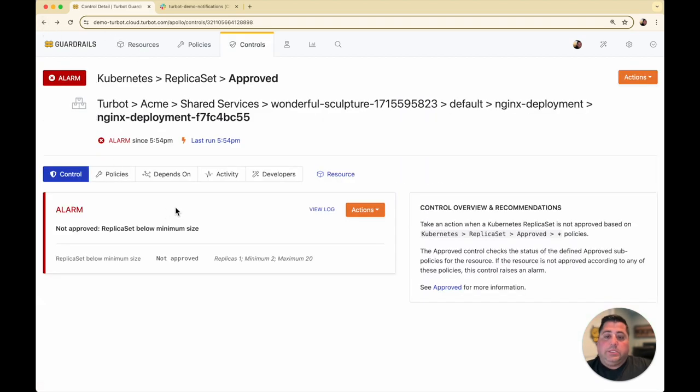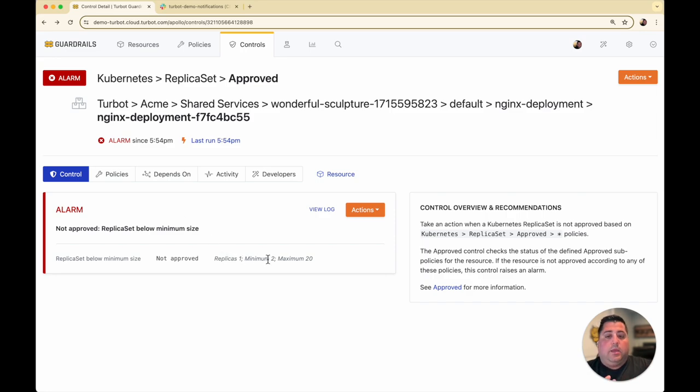I refresh the screen, and now the replica set is showing that I have one replica, and it's not meeting the minimum requirement of two.